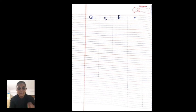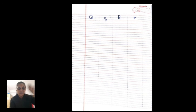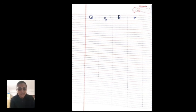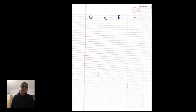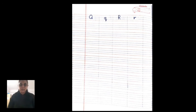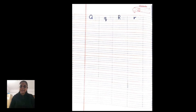Now open your notebook. Write Capital Q, Small Q, Capital R, Small R — that is uppercase and lowercase. Write each row with legible handwriting and complete it. If you have any doubts, you can ask me in the Google Meet. Till then, take care. Bye!